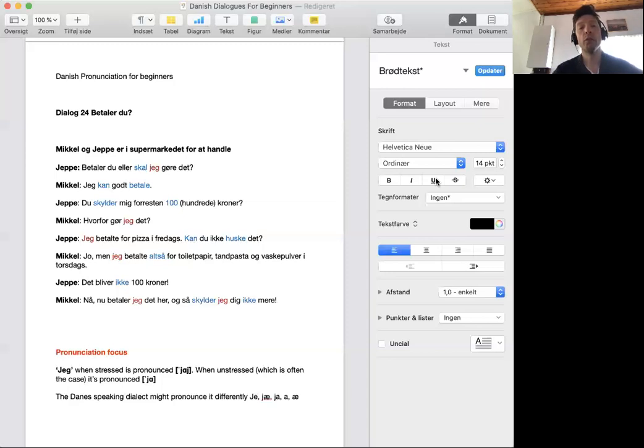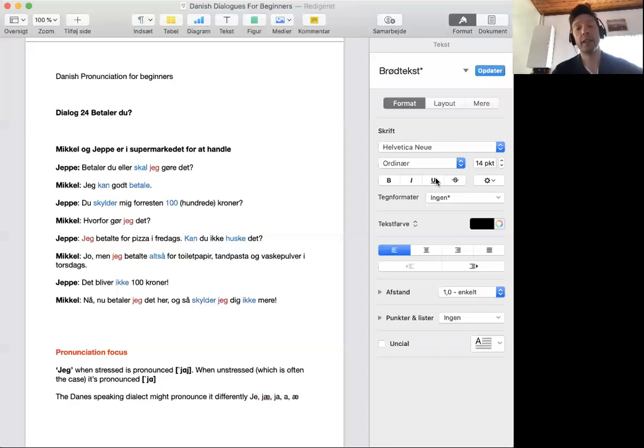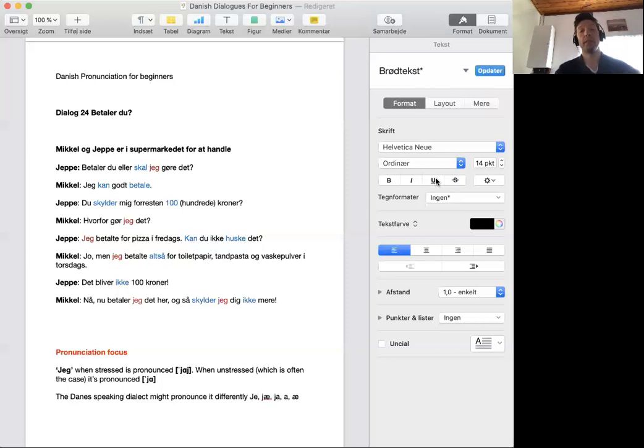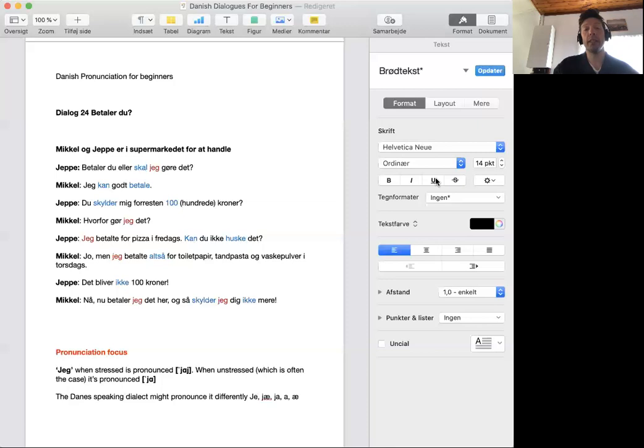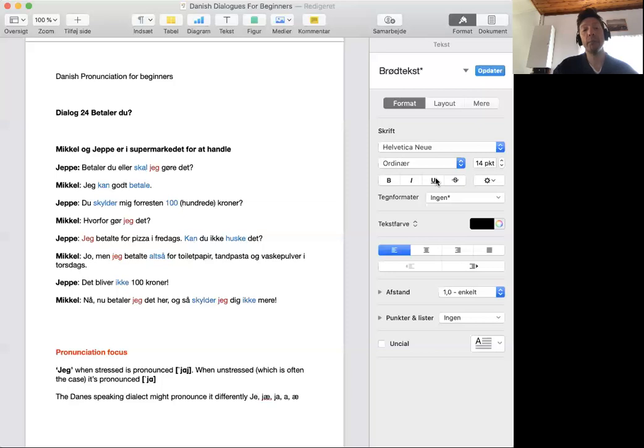Jo. Men jeg betalte altså for toiletpapir, tandpasta og vaskepulver i torsdags. Det bliver ikke 100 kroner.